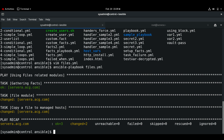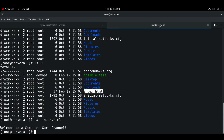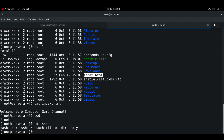To retrieve files from the managed host we can use the fetch module. This can be used to retrieve a file — for example an SSH public key — from a reference system and copy it to the control node. Right now I'm on managed host server A and I'll copy the public key from this host to the control node.